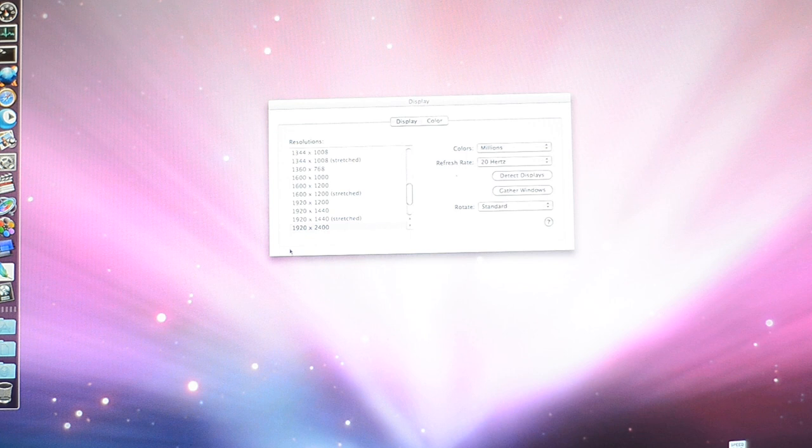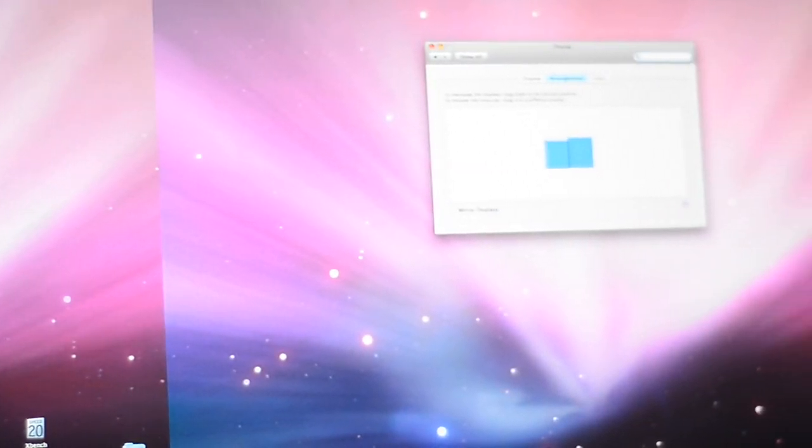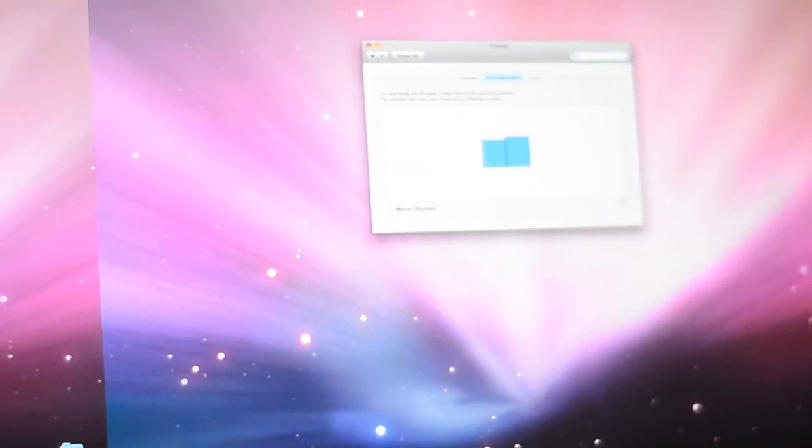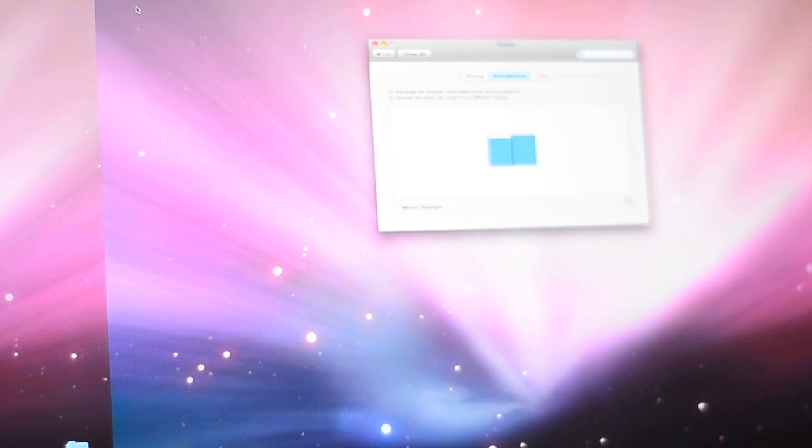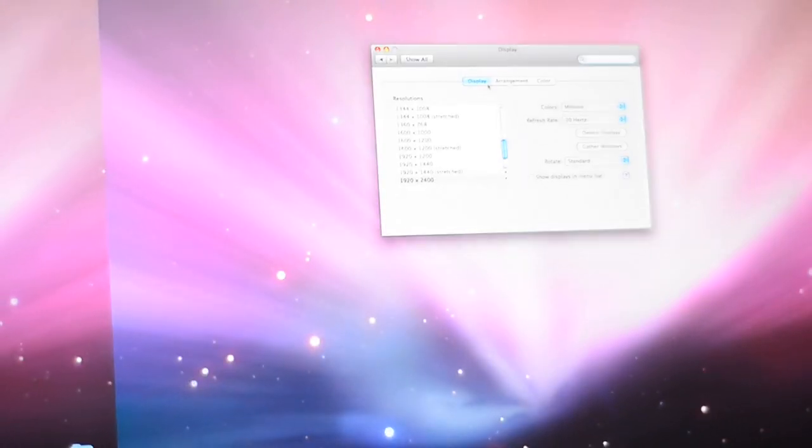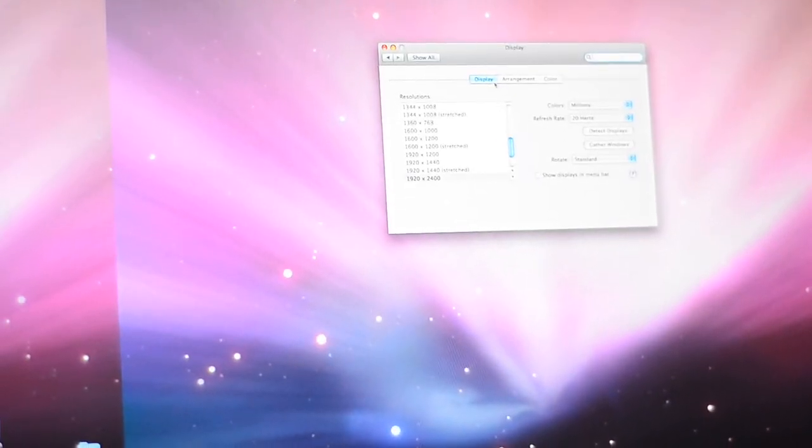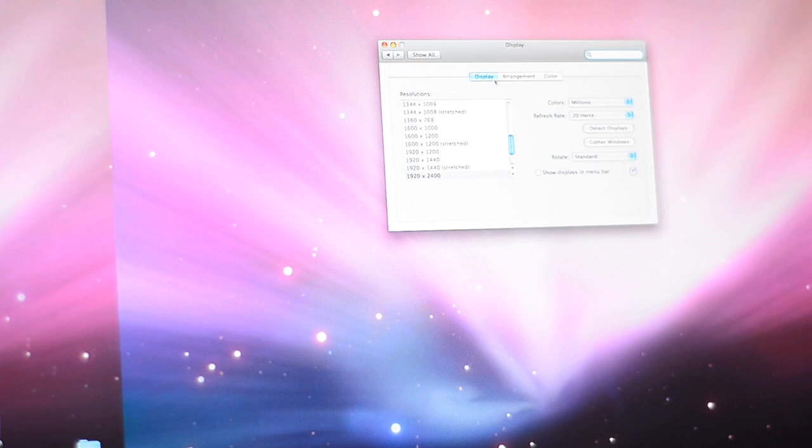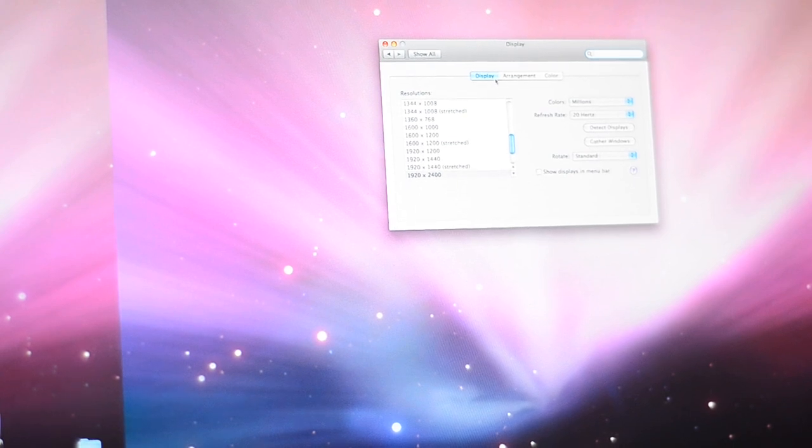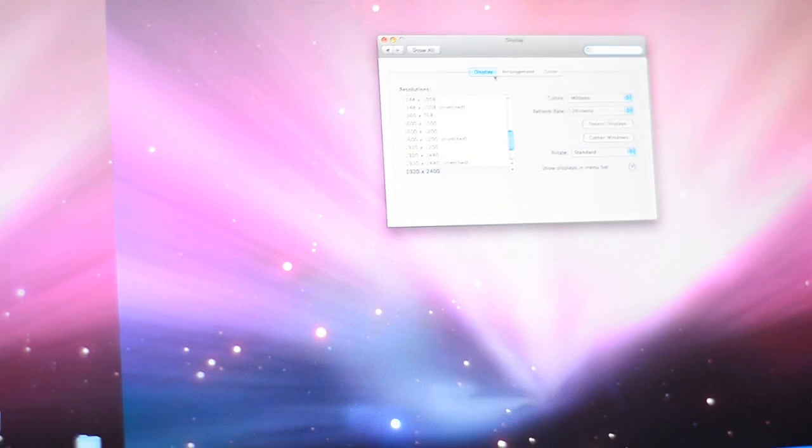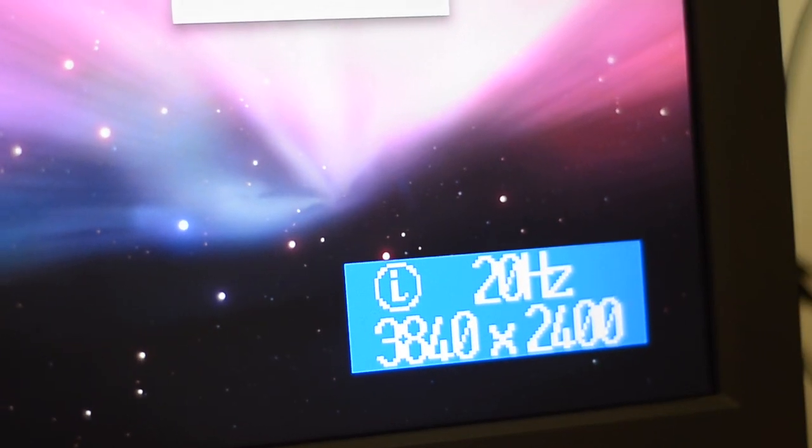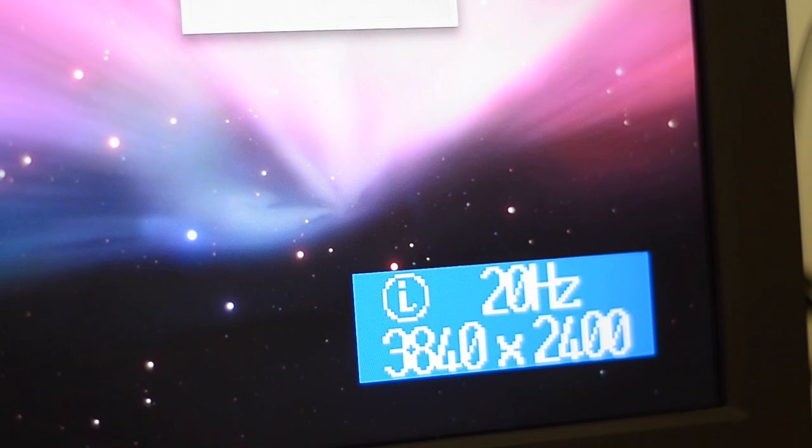You can see here that this half of the screen is running at 1920x2400, and if we scroll to the right, the color has changed because it thinks it's a different display. The second half is running also at 1920x2400, and the display syncs everything up, and you get 20Hz 3840x2400.